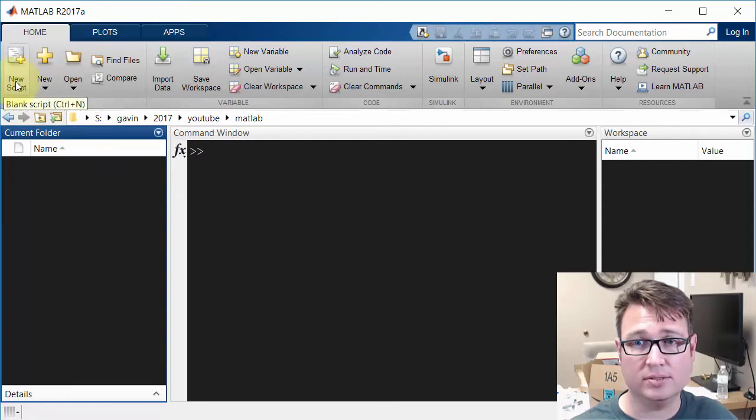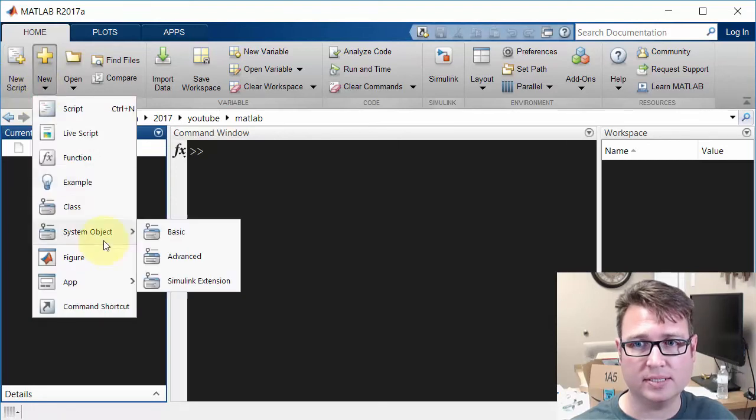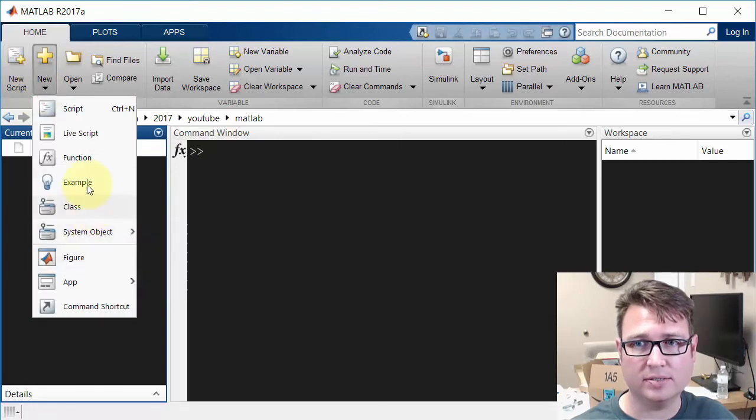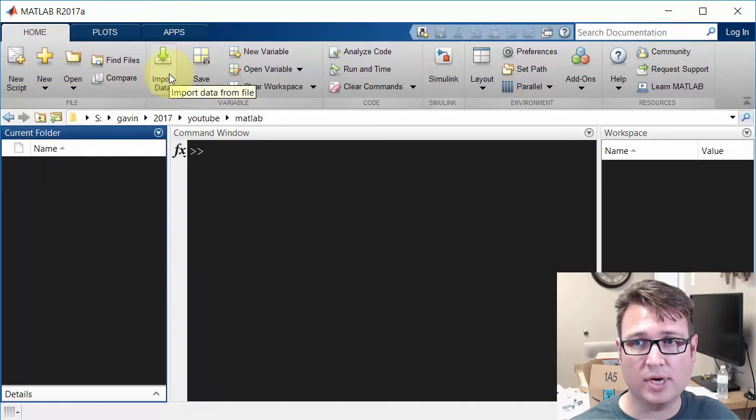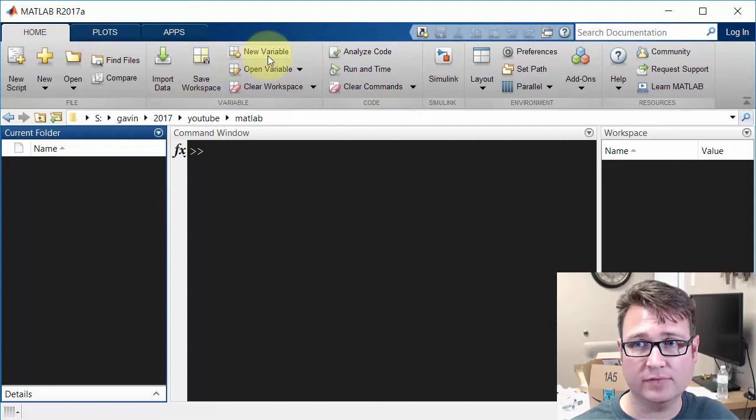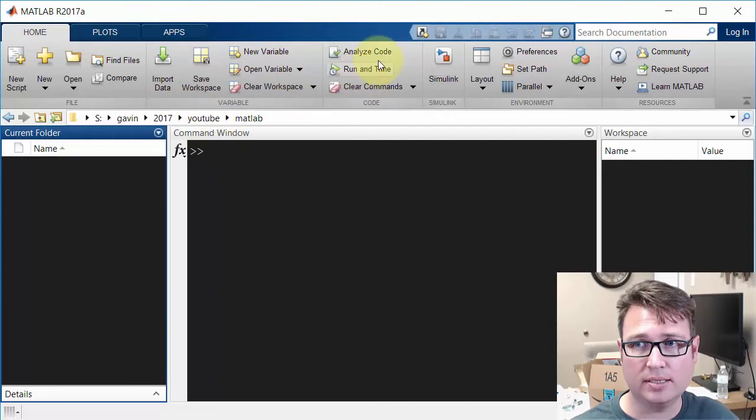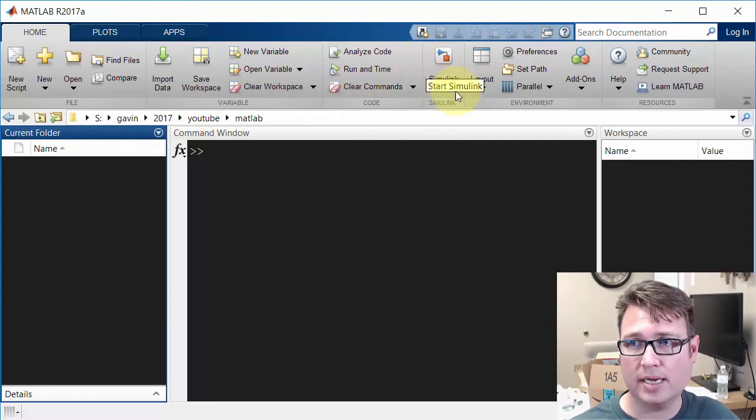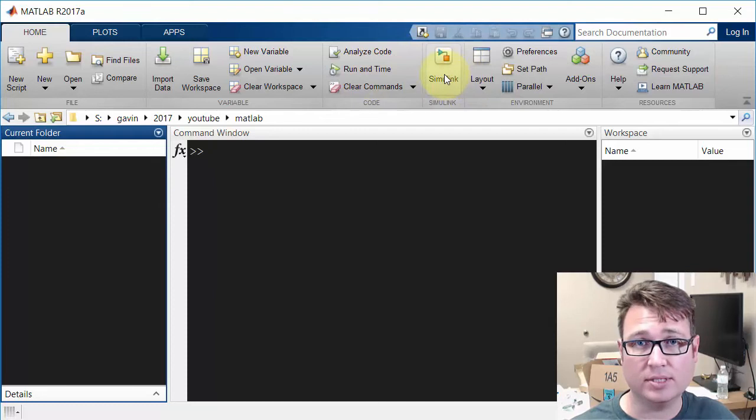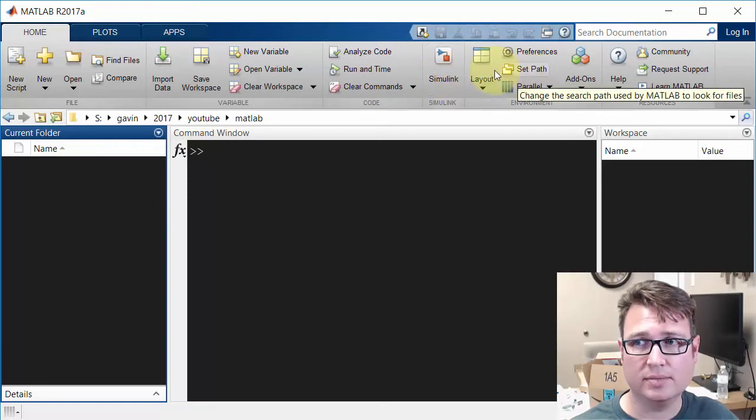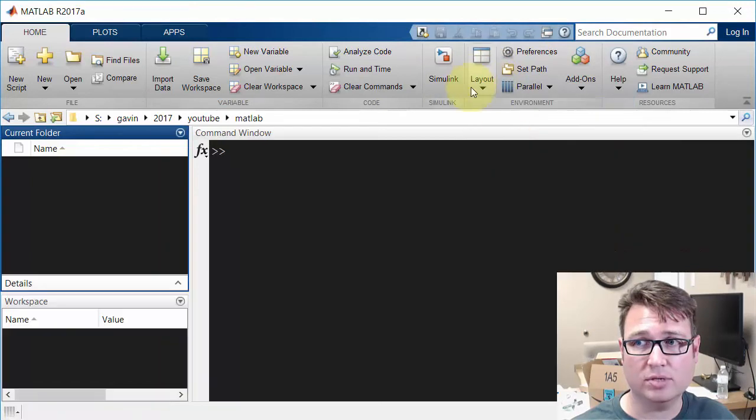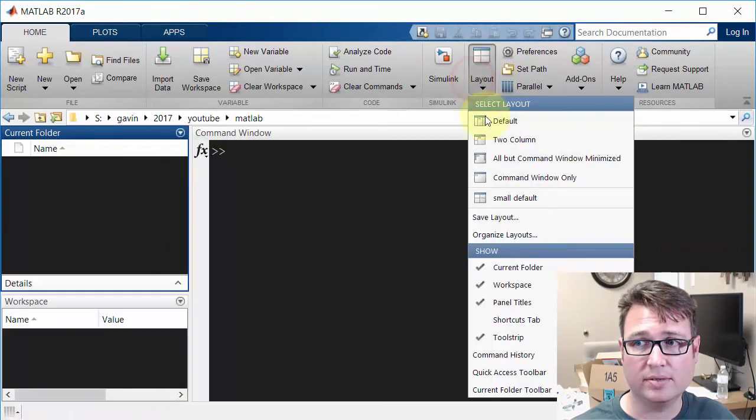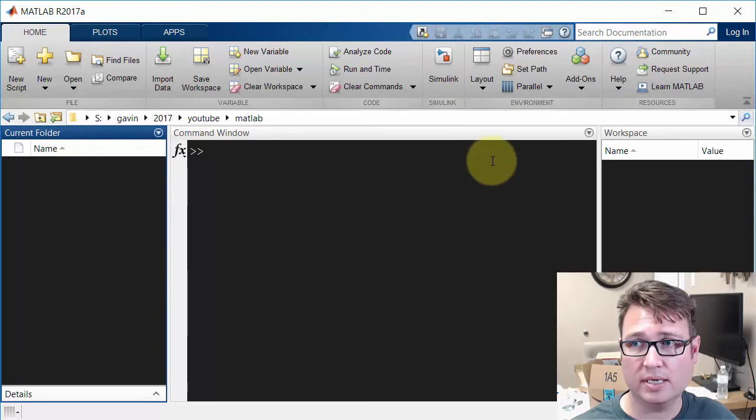New script, which is the most common. There are other types of things: figures, functions, live scripts. We can open files, import data, visualize variables, and a lot of different things. We can open up the Simulink template launcher. We can change layouts. For example, I could go to a two-column layout or my small default.